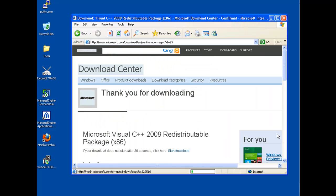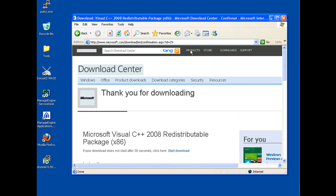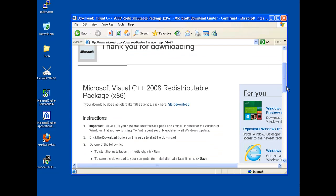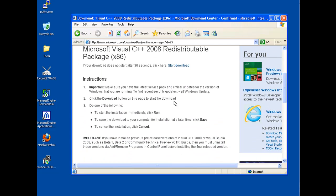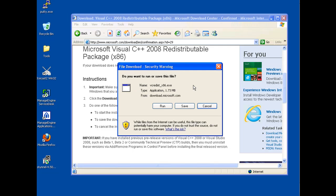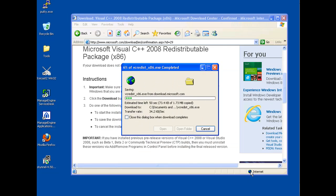We're also going to download at Microsoft.com download, you can see the link that I've put here. This is the Microsoft Visual C++ 2008 Redistributable Package for x86 system here. So I'm going to start the download here, and I'll save that also to the desktop.